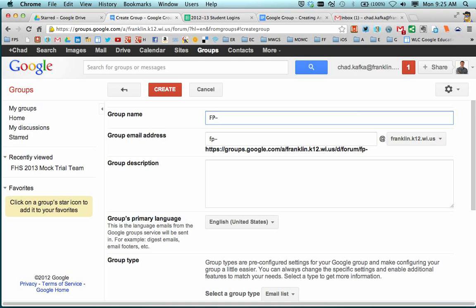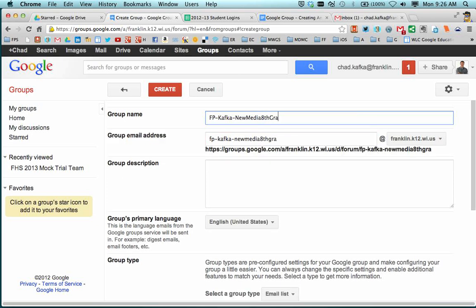After the building, please put a dash, then put the teacher name. So I'll put my name. Then put a dash and put the name of the class. So I'm going to call this New Media 8th Grade.